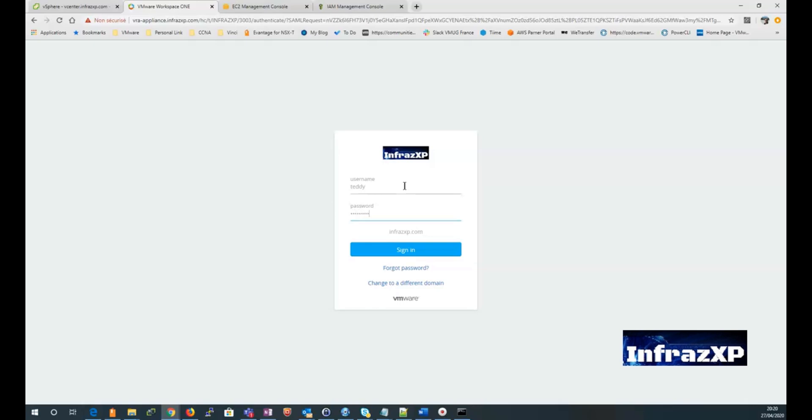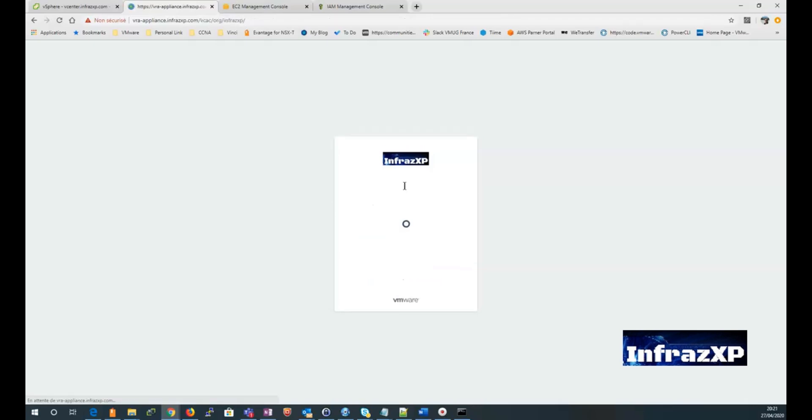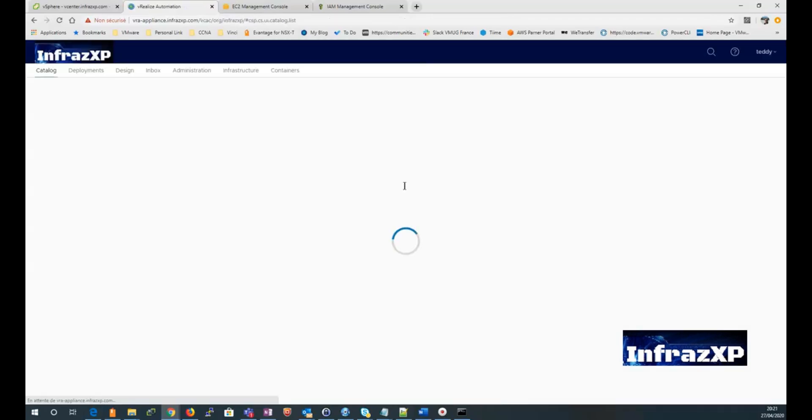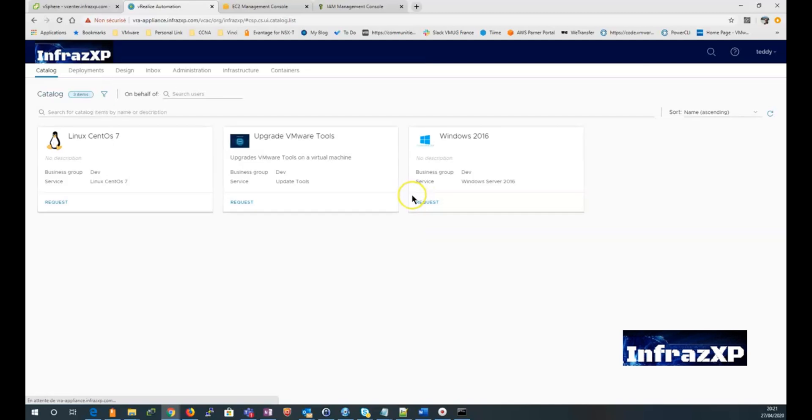So first of all, I'm going to log in to my VUI environment. And as you can see, I currently have only three catalog items that can be provisioned to my VUI environment.